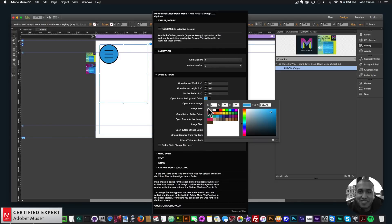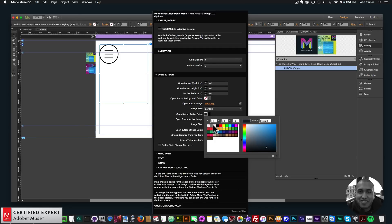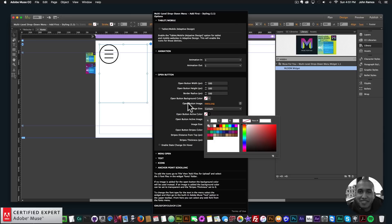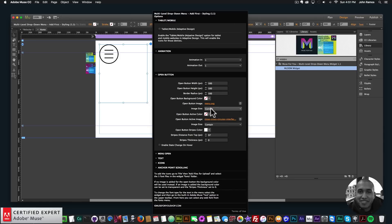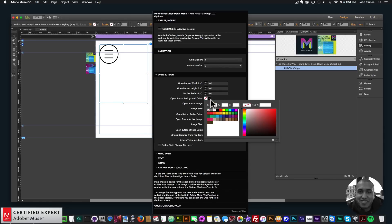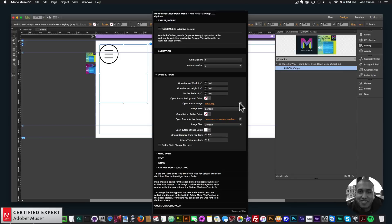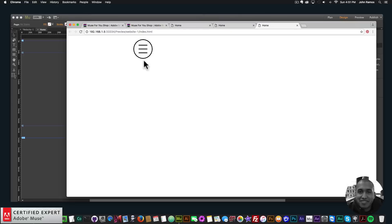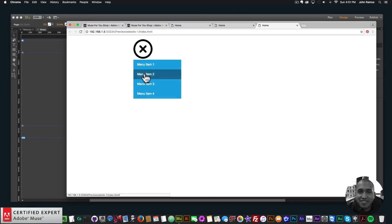One thing we notice is that it has a background color. If we want to make the background transparent we can just make it transparent here within the color picker by clicking the square with the line through it — and the same for the active state. If it does have an image you can make it transparent or set a background color. If I preview again in the browser we now have the icon and when you click on it, it changes to the active state icon.